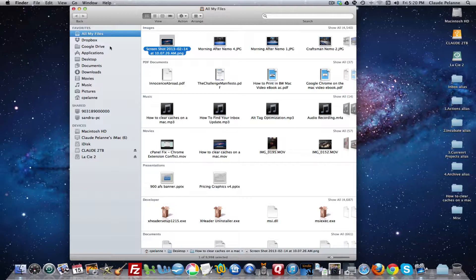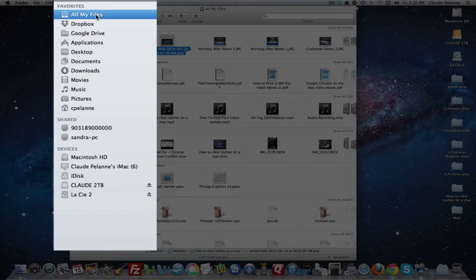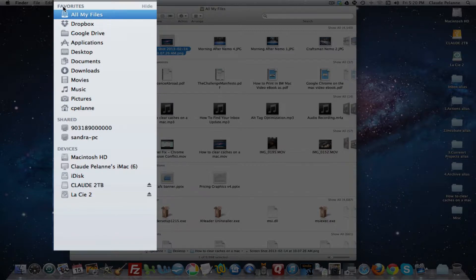Then the second area you want to look at is the left-hand sidebar. Now here you're going to find three areas, Favorites, Shared, and Devices.